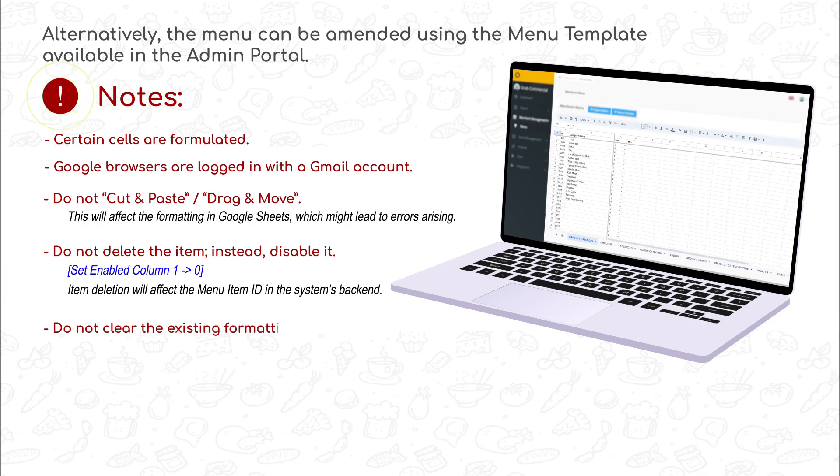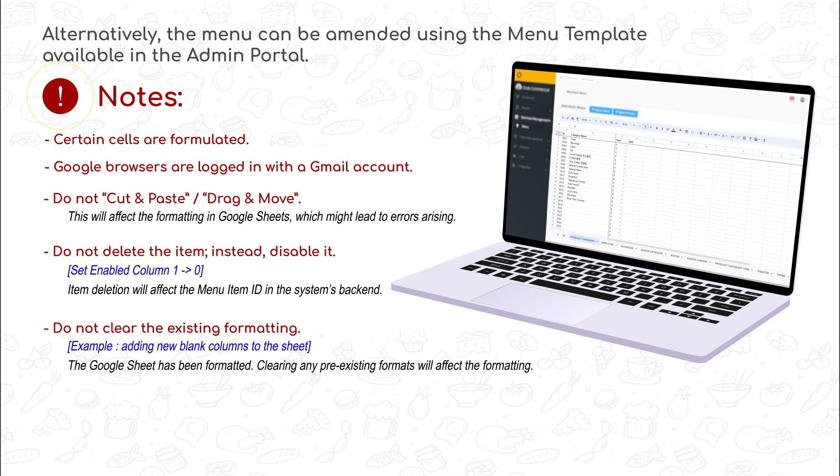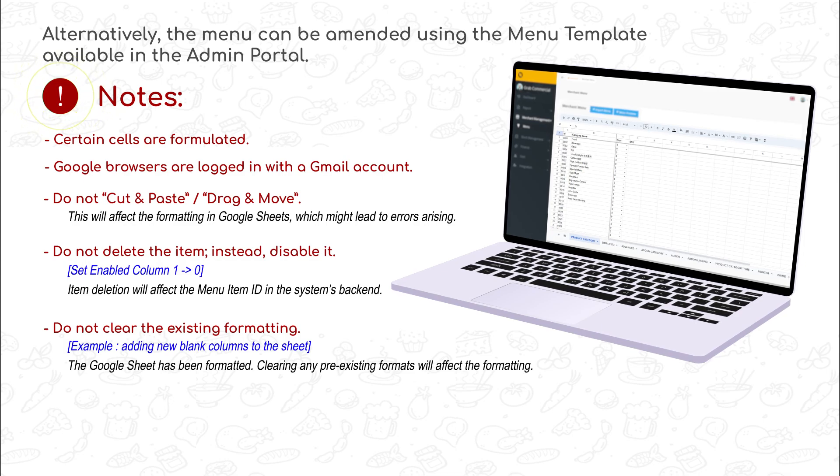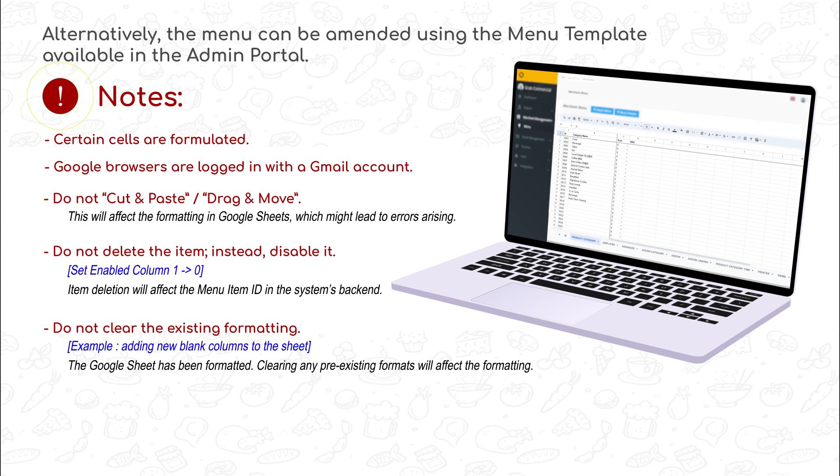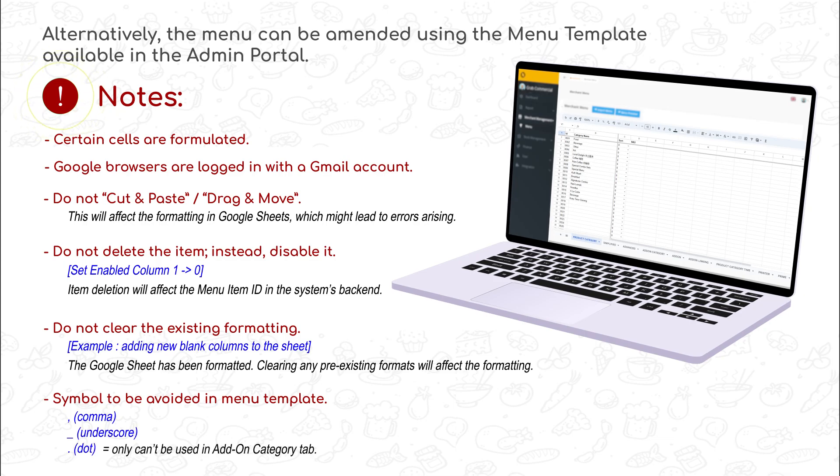Do not clear the existing formatting. For example, adding new columns to the sheet. The Google Sheet has been formatted to be used by everyone. Clearing any pre-existing formats will affect the formatting. Avoid using comma, underscore, and dot symbols in the menu template.